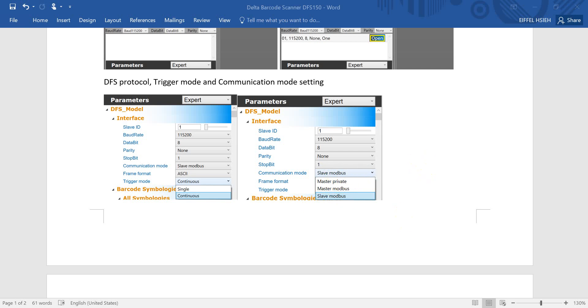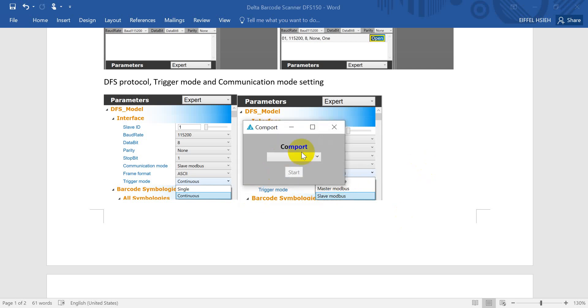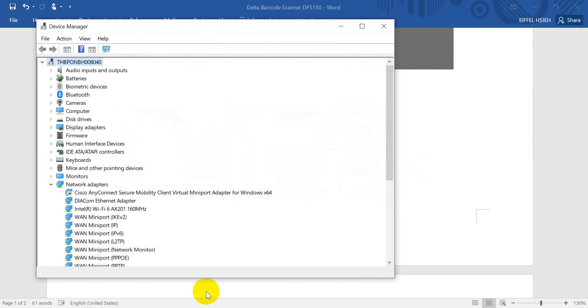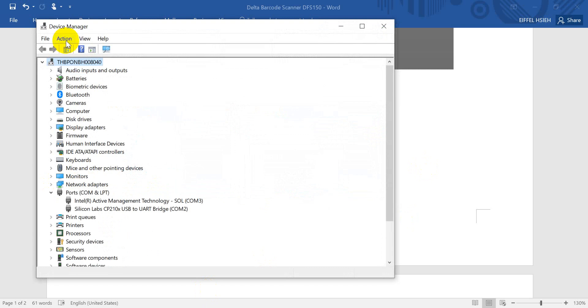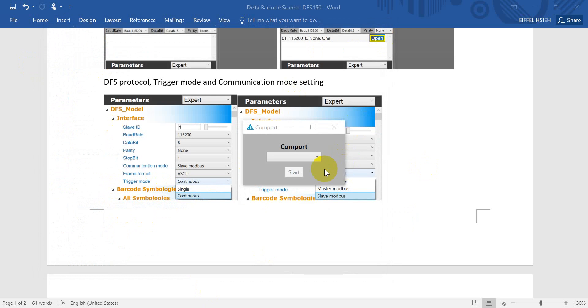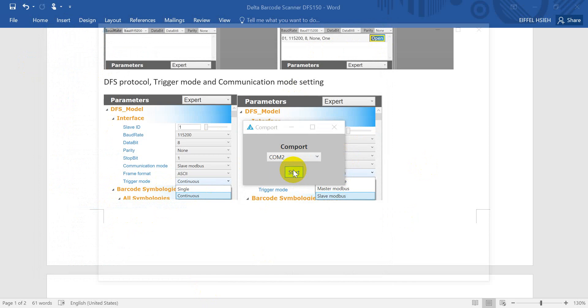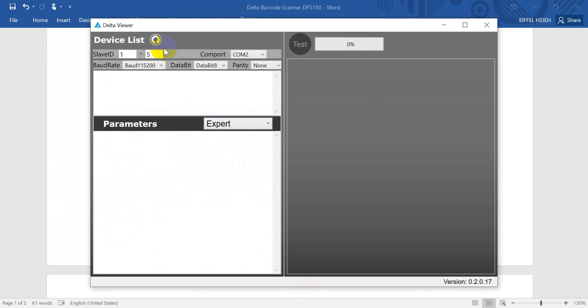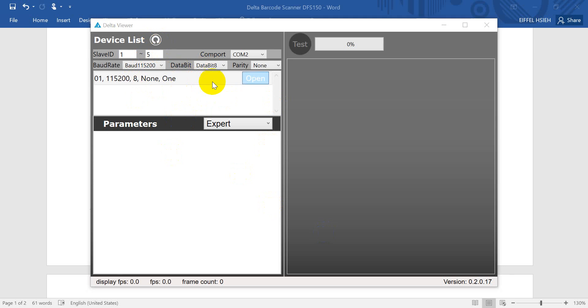Now we switch to the software. Again we can check from the device manager about which serial port we use, and then we select serial port 2 and click start. Here we click this one to search the device. Once you see it detects the device, then we click open.